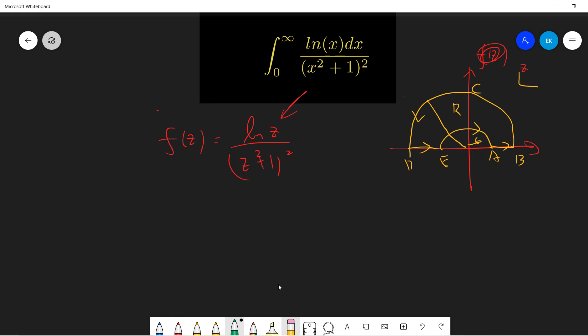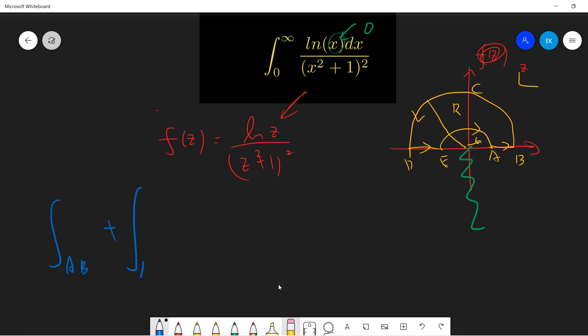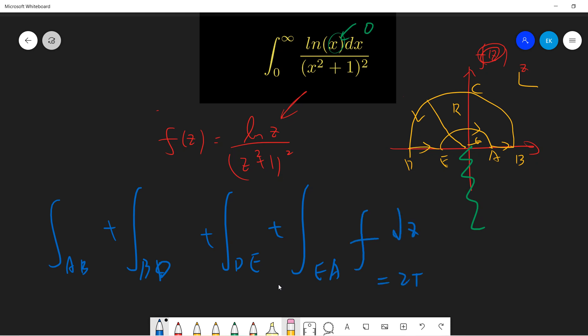Notice that there's a log(x), so there's a branch point at zero and at infinity. You need to plot the branch cut. But since our contour is in the upper half-plane, I can choose a branch cut so nothing problematic happens. By the residue theorem, the integral over the full contour — segments a→b plus b→d plus d→e plus the small circle — equals 2πi times the residue. We take epsilon to zero and R to infinity. The only pole inside is at z = i.